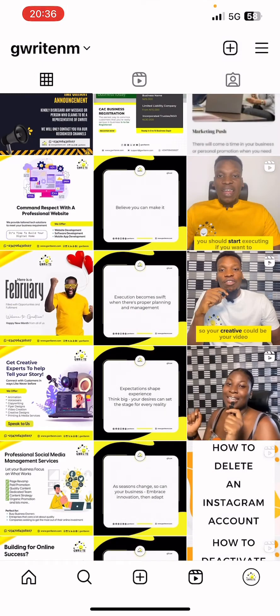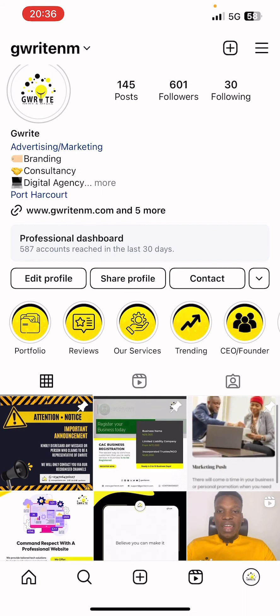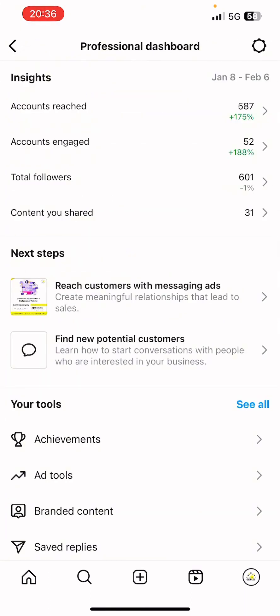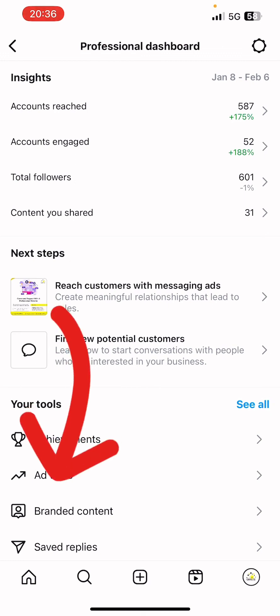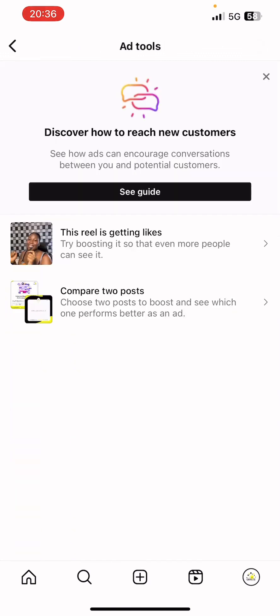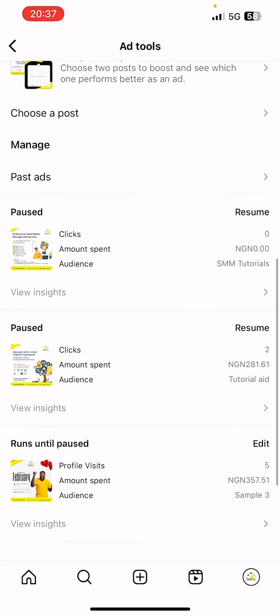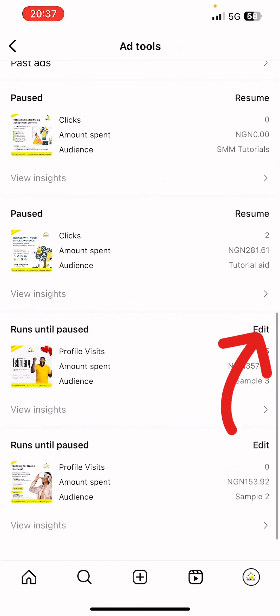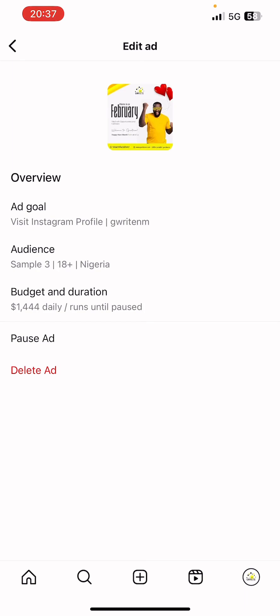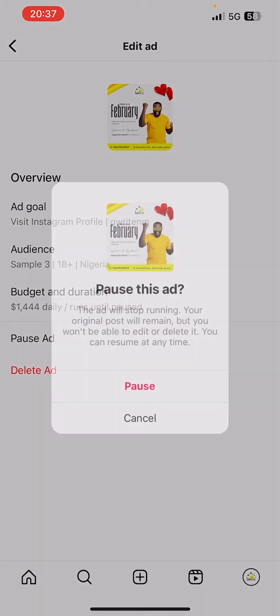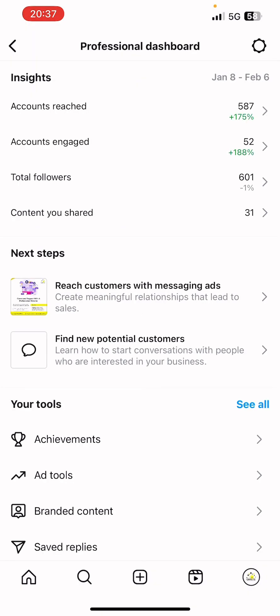Another way to reach the Ad Tool: click on your profile, then click on Professional Dashboard, and you'll find Ad Tool there. I'm teaching you several ways to reach the Ad Tools. You click on Edit, then click on Post Ad. This is also how to delete the ad if you want, but we're going to post only.